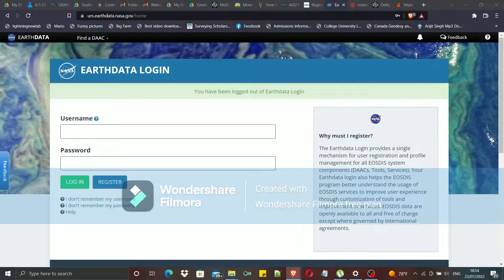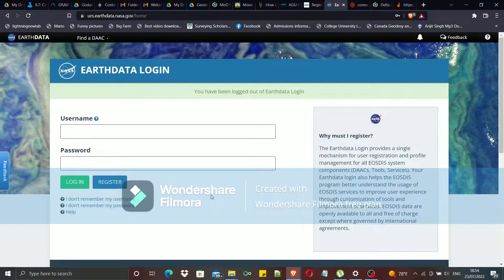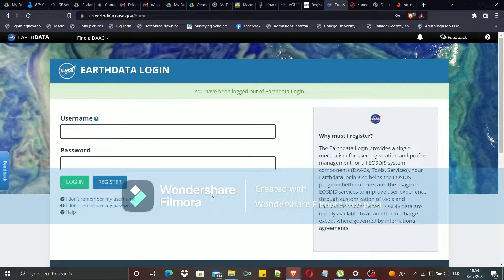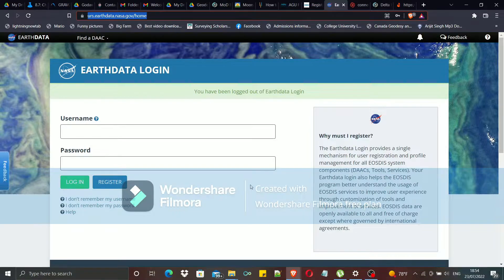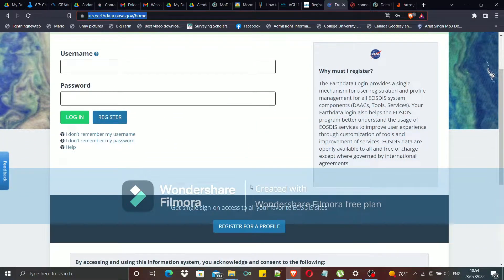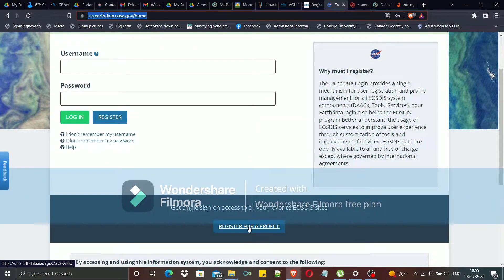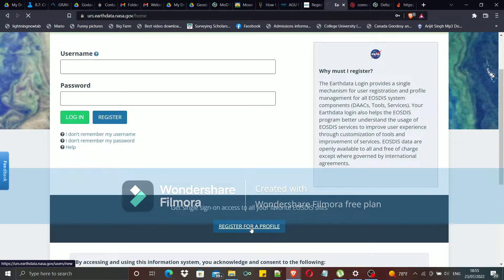Now first of all, you have to register for an EarthData login profile. For this, you have to visit this page: urs.earthdata.nasa.gov. In this page, you can find a button called 'Register for EarthData Profile.'